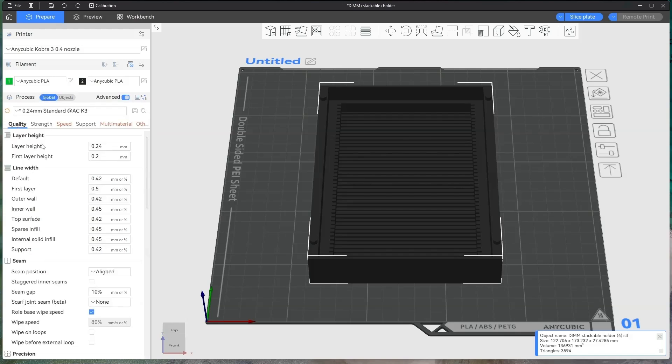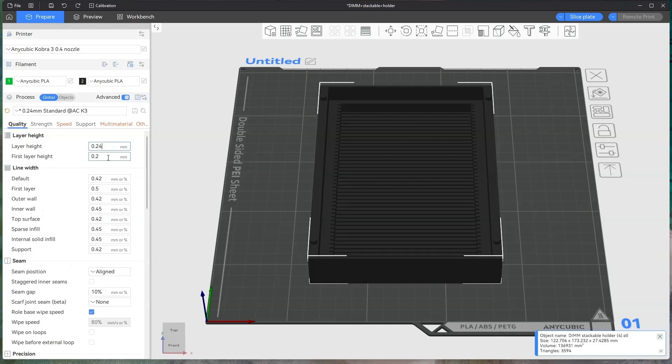Your quality is your layer height, your line width, your seam. You can obviously adjust the layer heights and the first layer height as well.